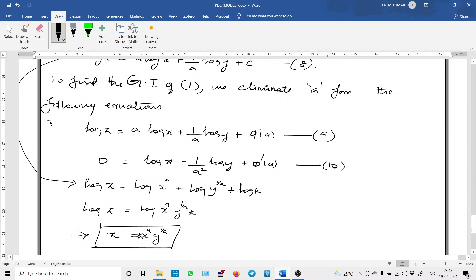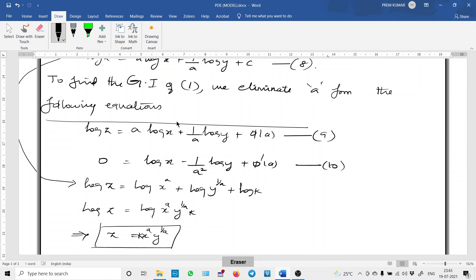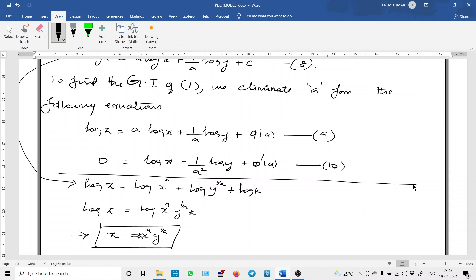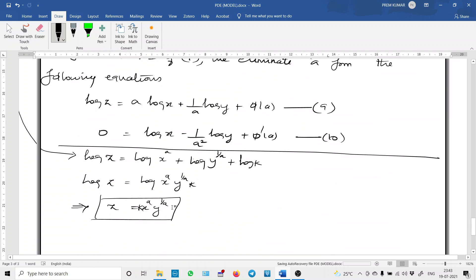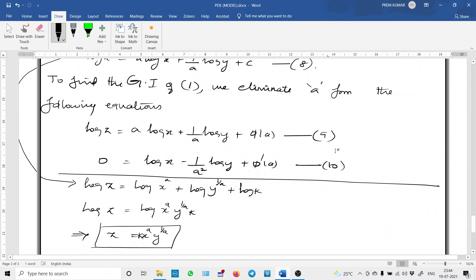The problem is now complete. We can write the complete integral in this simplified format. For the general integral, we cannot write it directly in this form — we simply eliminate A from equations 9 and 10. This concludes the section on type 1 PDEs. In the next session, we will start with the next type of PDE, its method, and problems. Thank you.